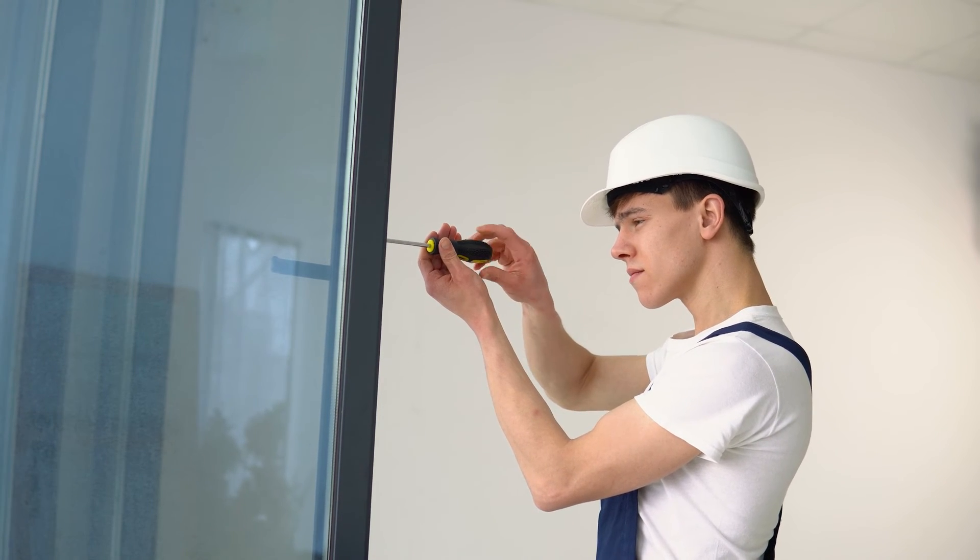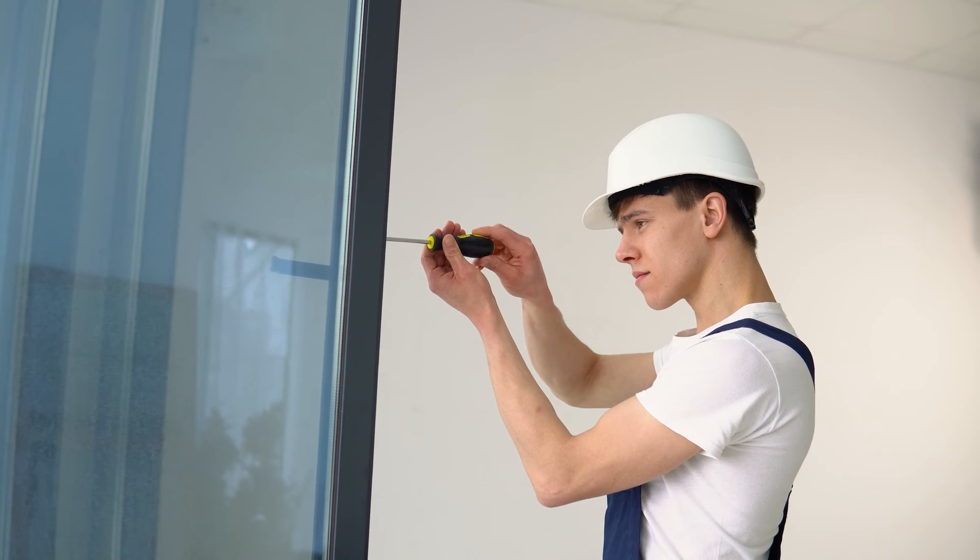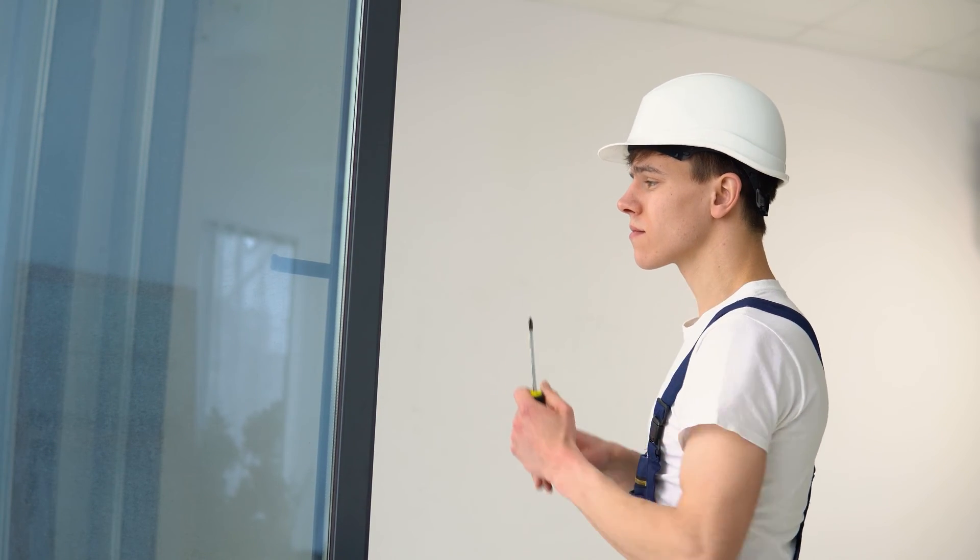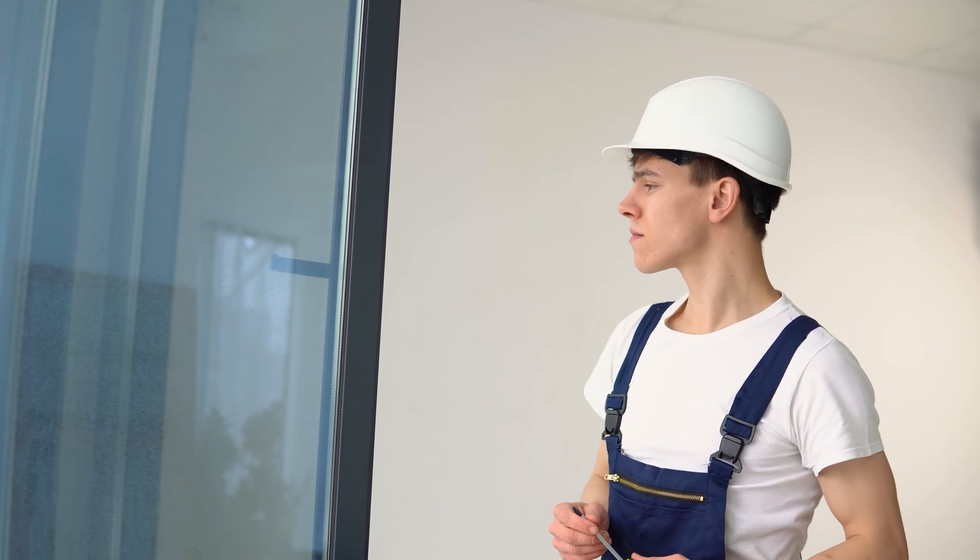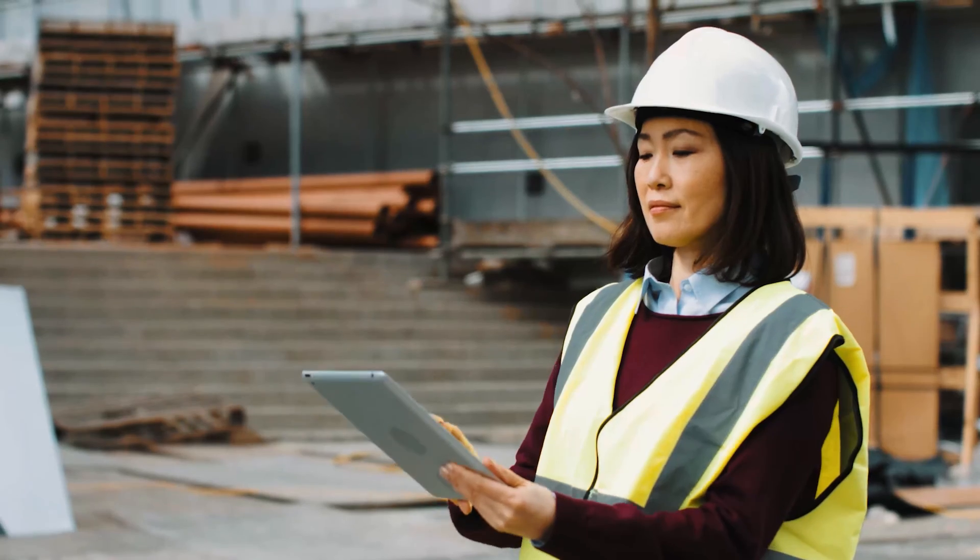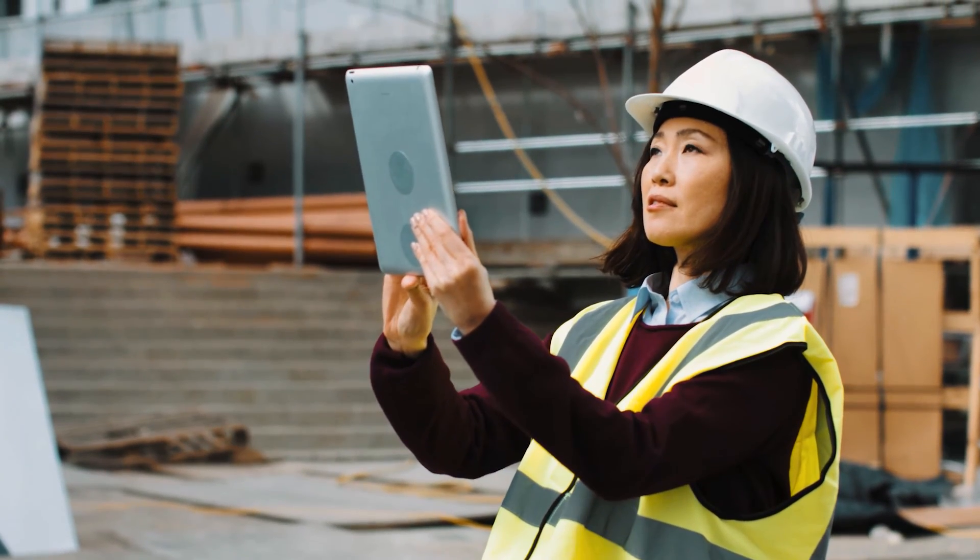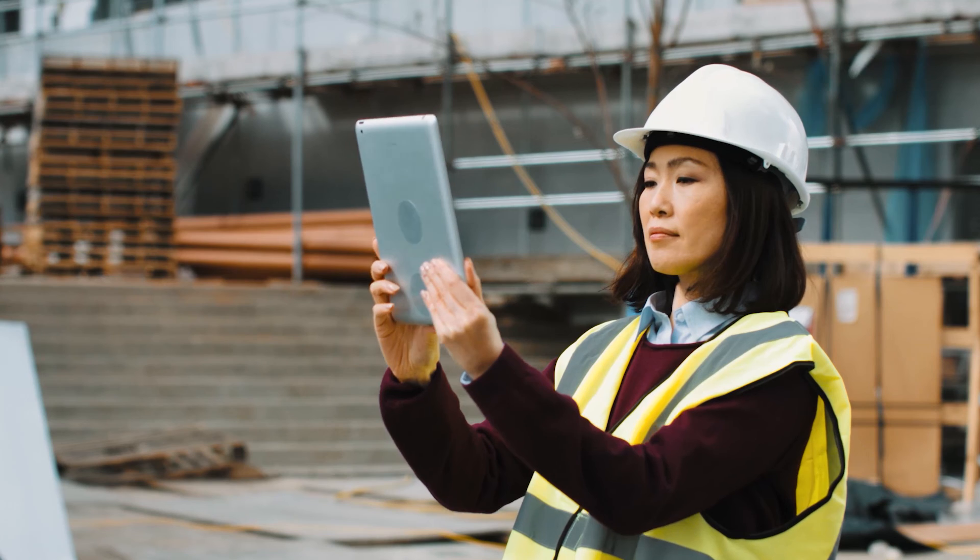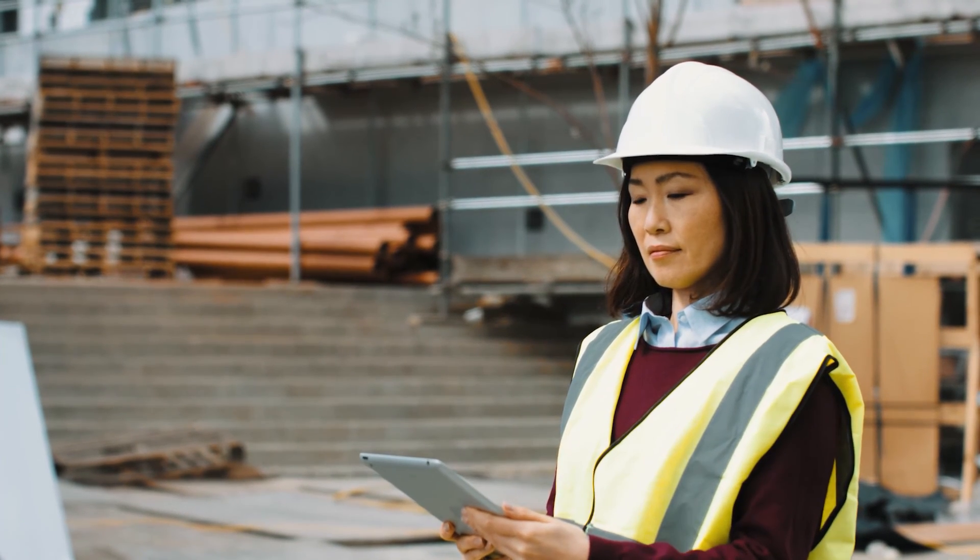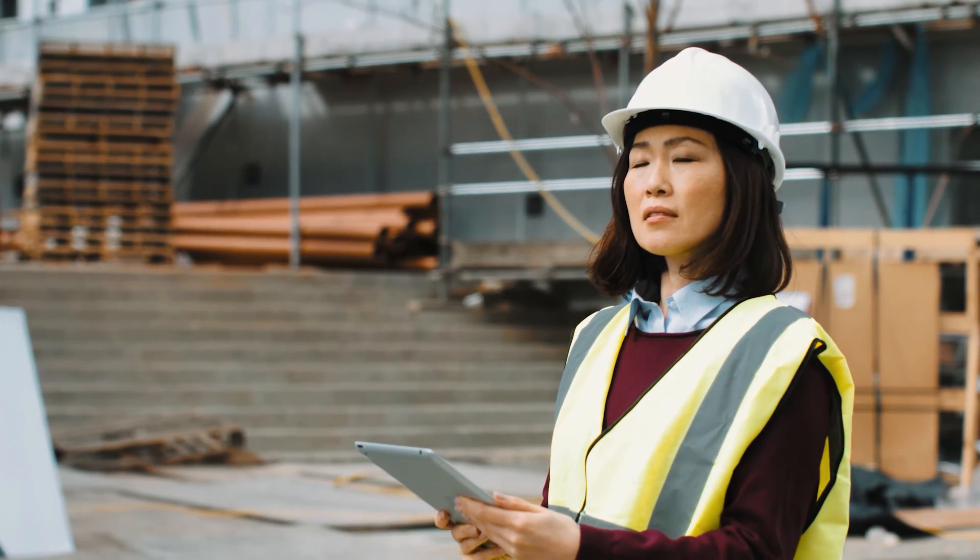Creating custom forms is an important step in the digitization of construction and real estate projects. It ensures your teams are capturing only the correct information, keeping everything streamlined and saving time on site.